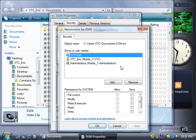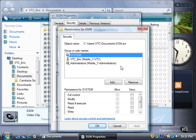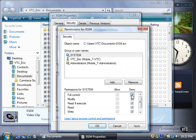The permissions for the Administrators group is to allow full control of the folder, which is denoted by the gray checkbox in the Allow column. If you want to deny one or more permissions, click one of the checkboxes in the Deny column. If you click the Deny checkbox for full control, then the Administrators group will not be able to access the folder.